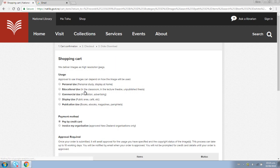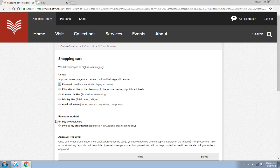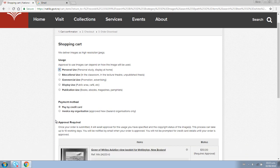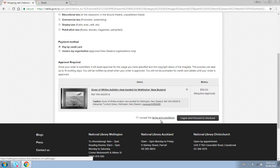You will then be asked for some details of how you intend to use the image. This is important as we do need to approve your usage for each image. We will get in contact if we have any questions. You can pay by credit card or by invoice, but please note that only New Zealand organizations and not individuals can pay by invoice. You do not pay for your image until it has been approved and is ready to be downloaded.